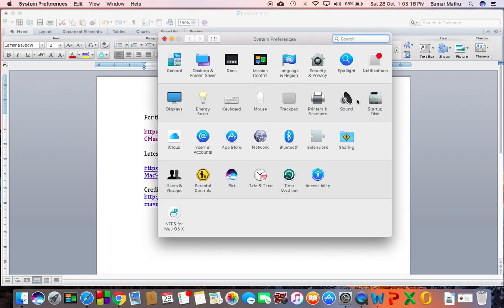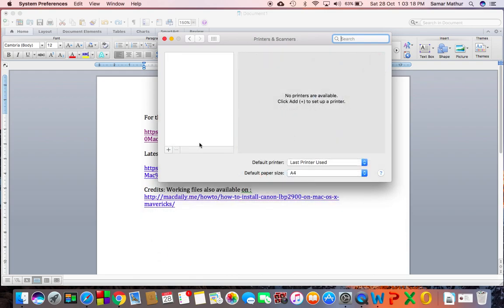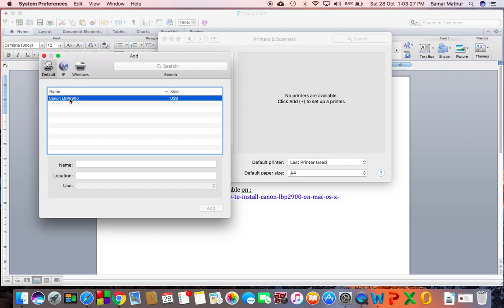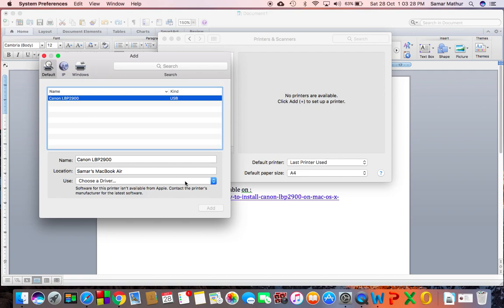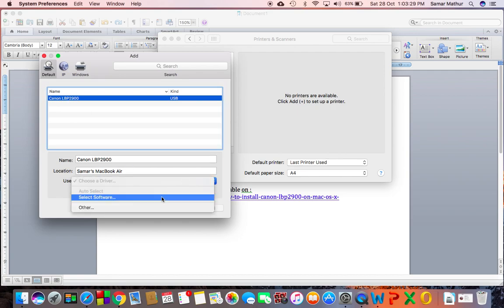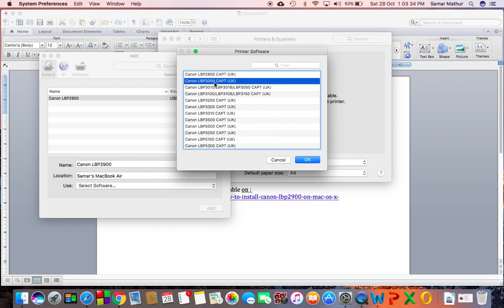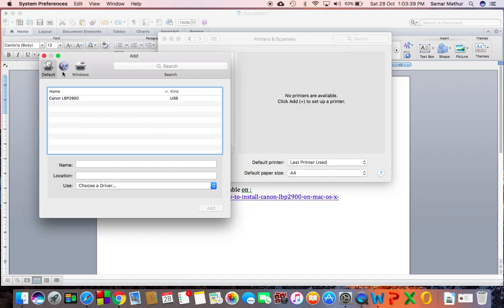Once I was adding my printer, it was being successfully identified by my computer, but while I was installing the software, I wasn't able to find the 2900 model. I was only able to find the 3000, and this wasn't working.